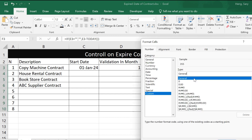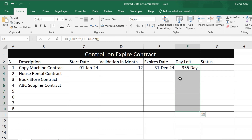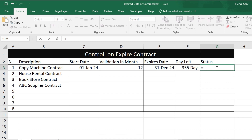In the format box, you can type a custom format like 'day', then click OK. It will show up as 355 days, for example. Now for the status column, we use an IF function: if days left is smaller than or equal to zero, it will display 'Expired'.